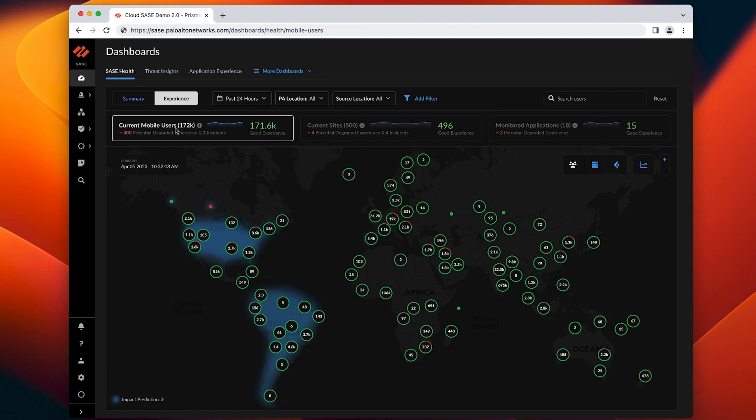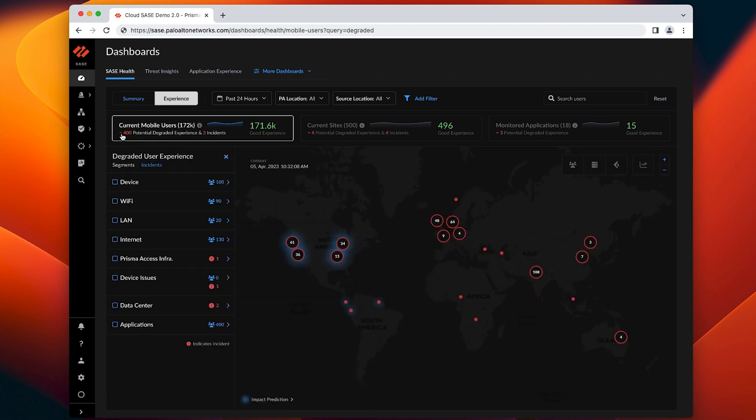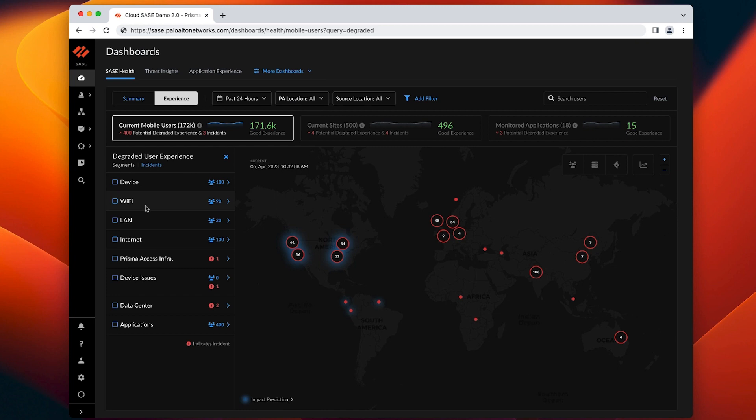In this demo example, we have an organization with 172,000 mobile users where ADEM is detecting 400 mobile users having poor experience. Powered by ADEM's event correlation engine, within a click, you can see what's impacting your end user's experience so you don't miss critical incidents. Users are empowered to solve problems themselves, like poor Wi-Fi quality at home, while IT teams resolve problems outside of the user's control.